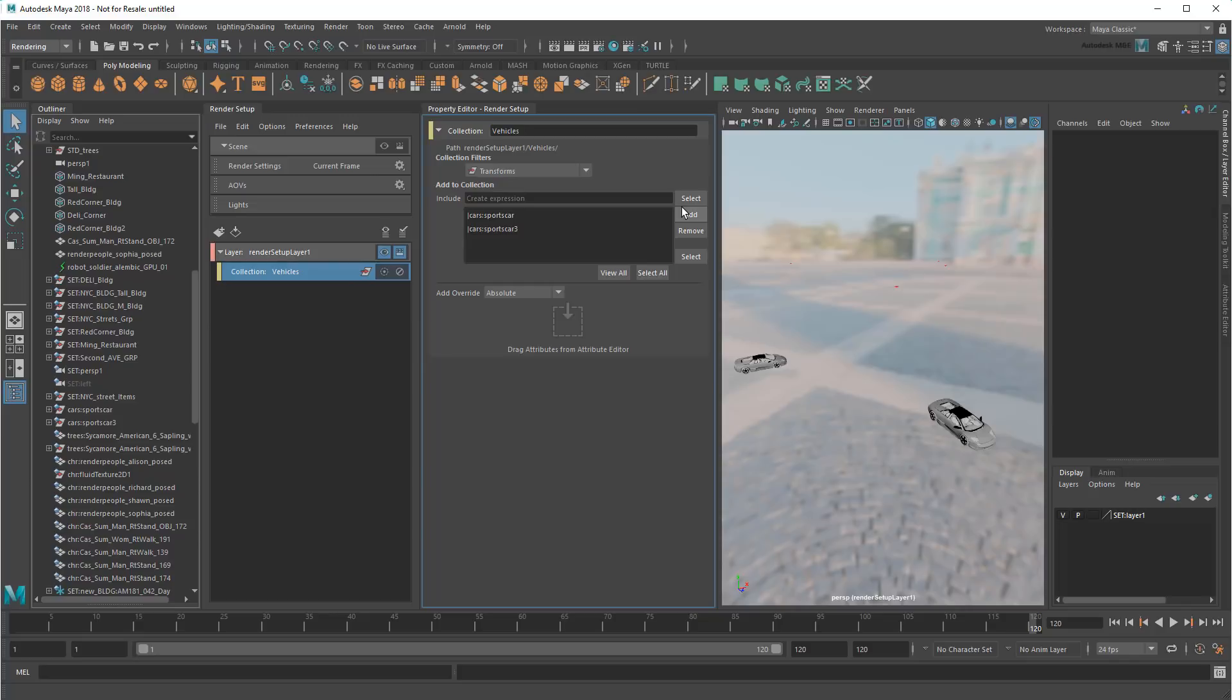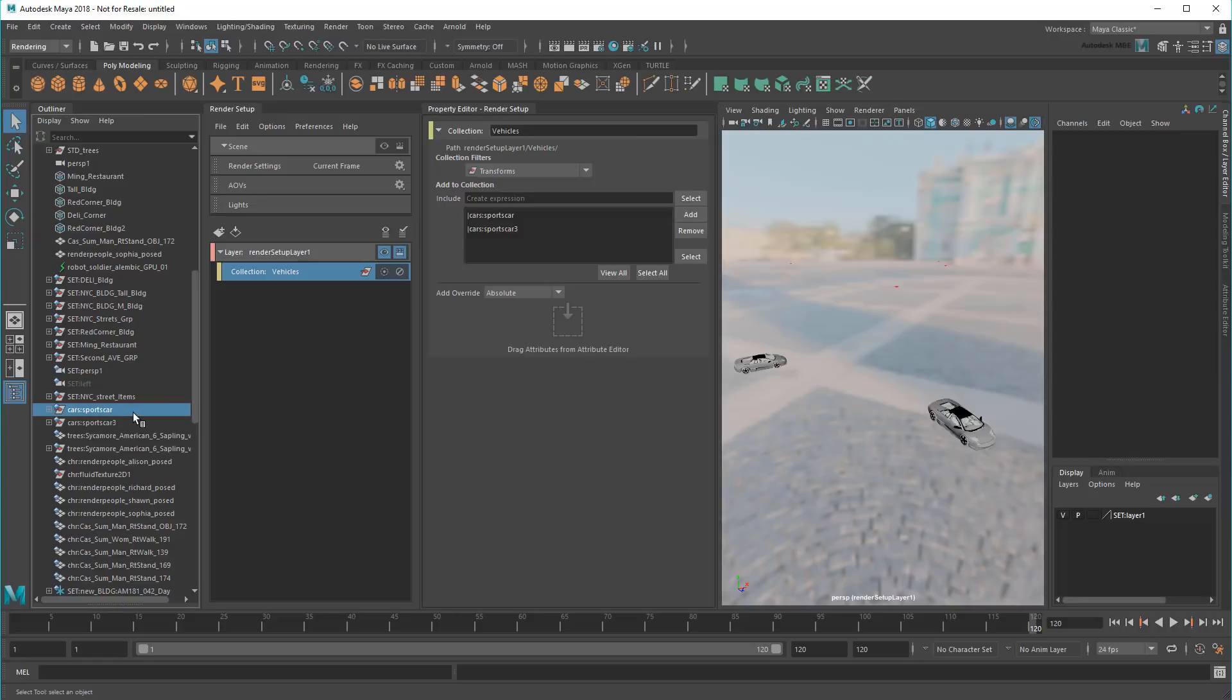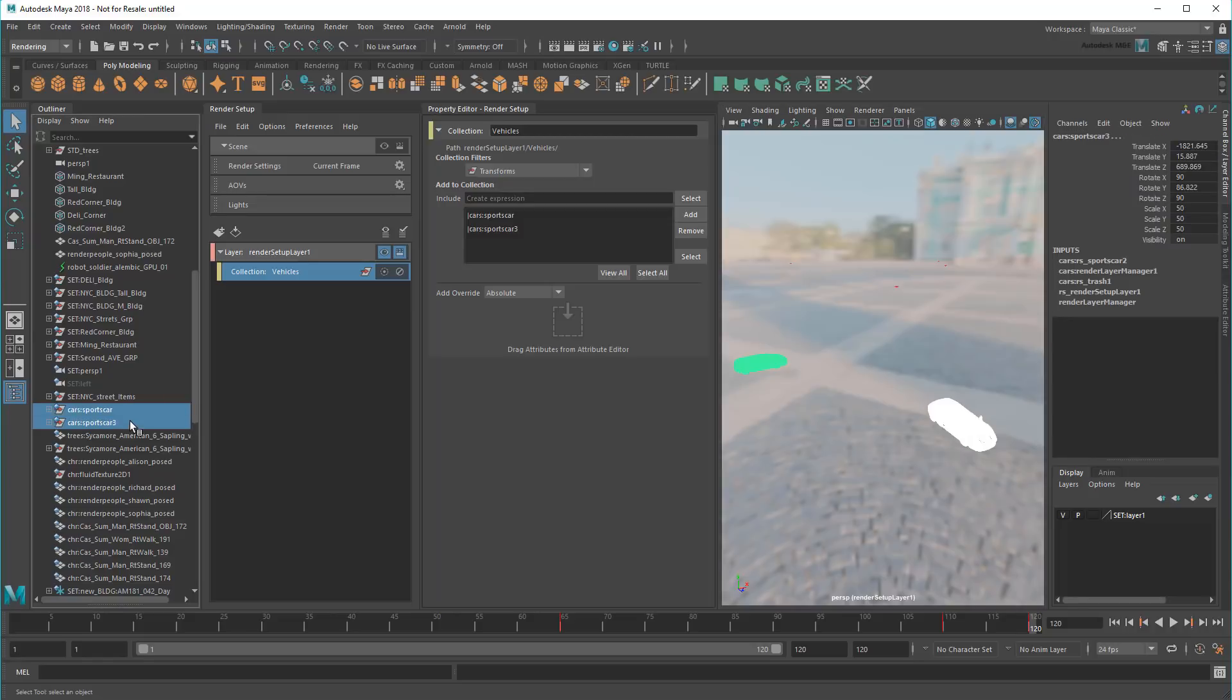Thankfully, there's a better way. First, notice that my two cars are contained within the cars namespace. I can use that to my advantage with a dynamic expression.